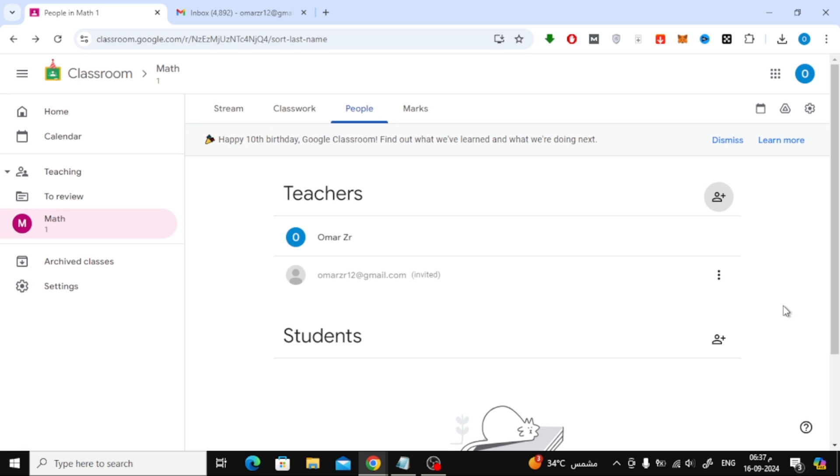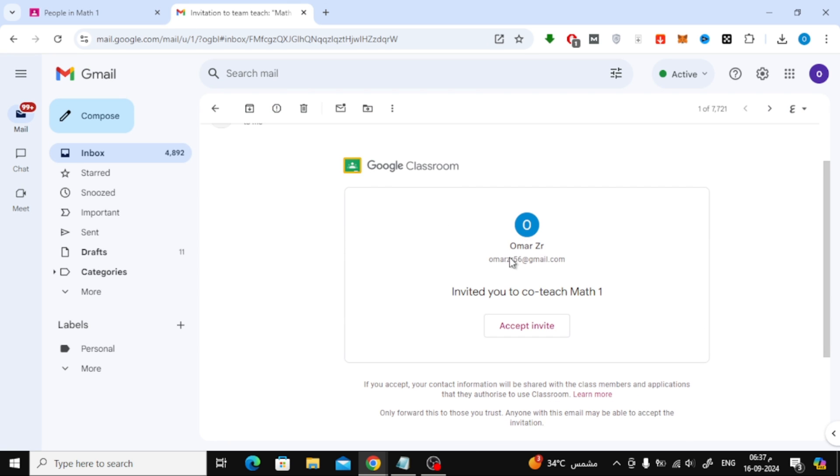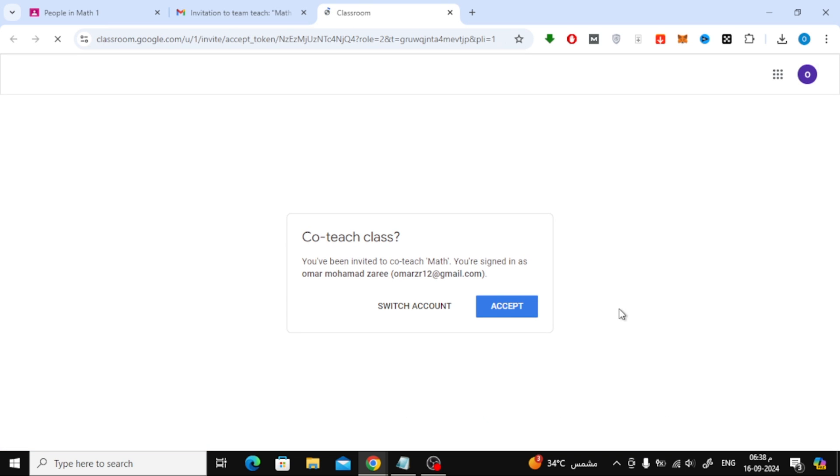That's it. The invitation has now been sent to their email. Here's how the invitation email will look. The teacher will simply need to click Accept Invite in the email they receive. They'll be asked to confirm one more time, and once they do, they'll officially be added as a co-teacher to the class.